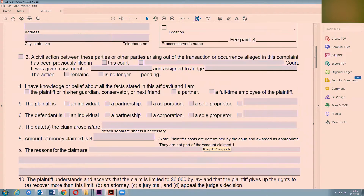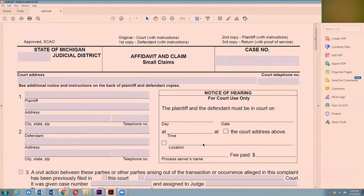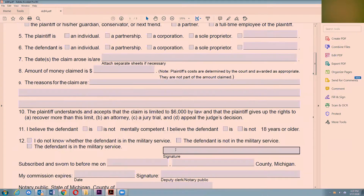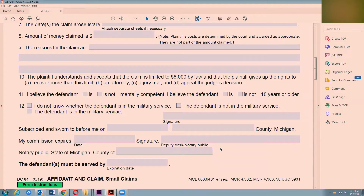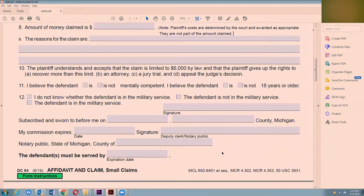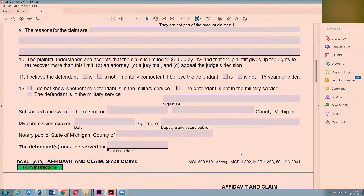So to recap: fill out the one-page form, print off four copies, don't sign it, go into your county clerk's office at the court, tell them you want to file a small claim, they'll look at it, have you sign it in front of them, you hand them your money, and that's it.